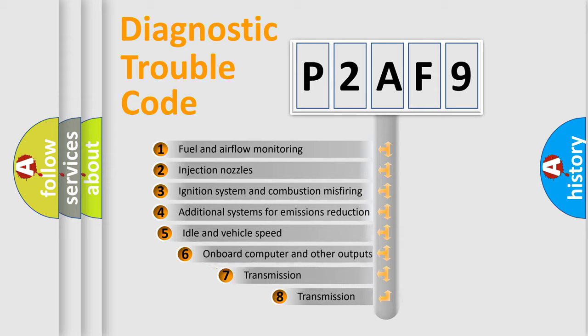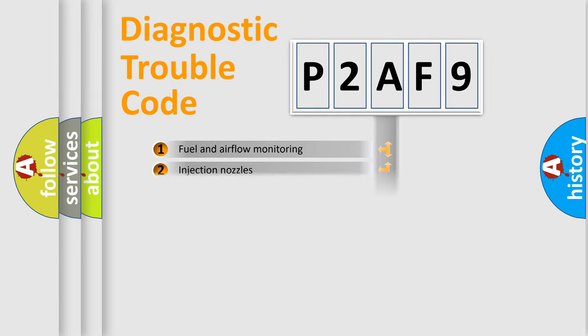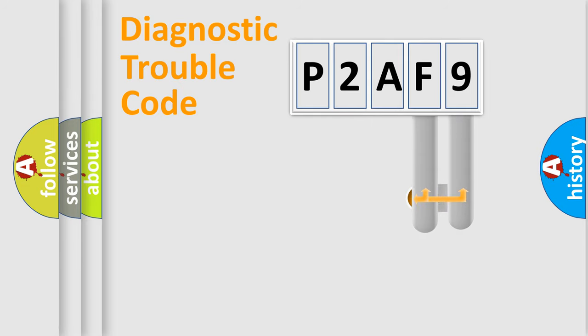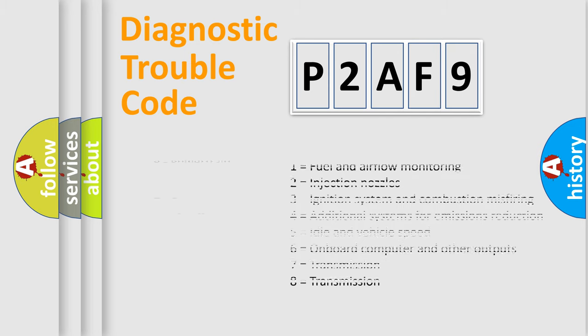The third character specifies a subset of errors. The distribution shown is valid only for the standardized DTC code. Only the last two characters define the specific fault of the group. Let's not forget that such a division is valid only if the second character code is expressed by the number zero.